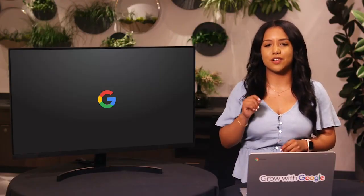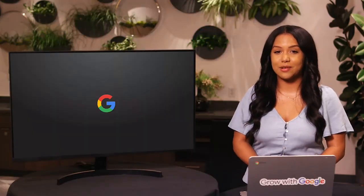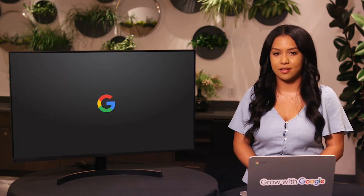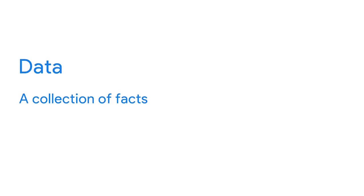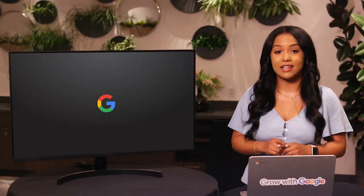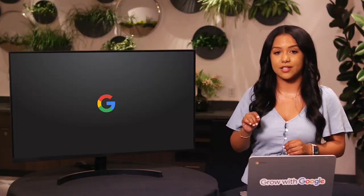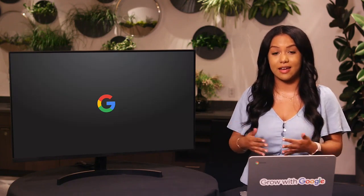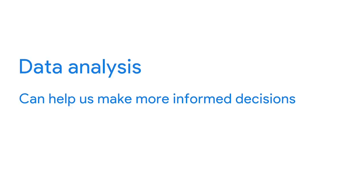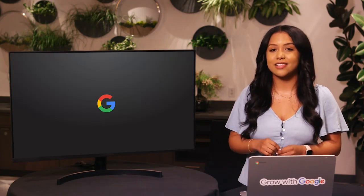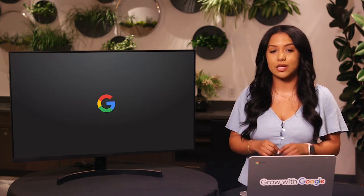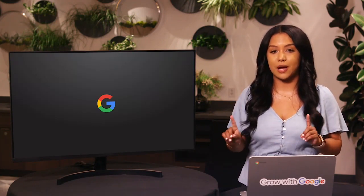We know that data is a collection of facts. We also know that data analysis reveals important patterns and insights about that data. And data analysis can help us make more informed decisions. Now we'll look at how data plays into the decision making process and take a quick look at differences between data-driven and data-inspired decisions.